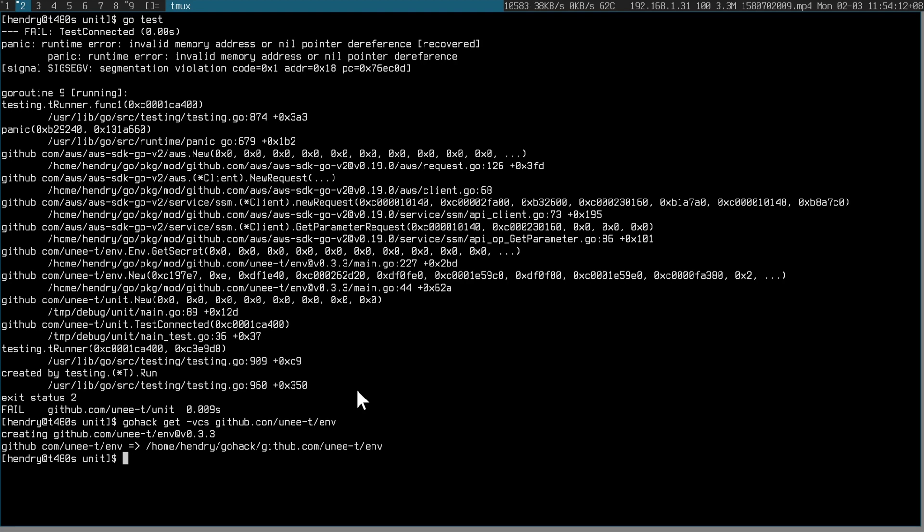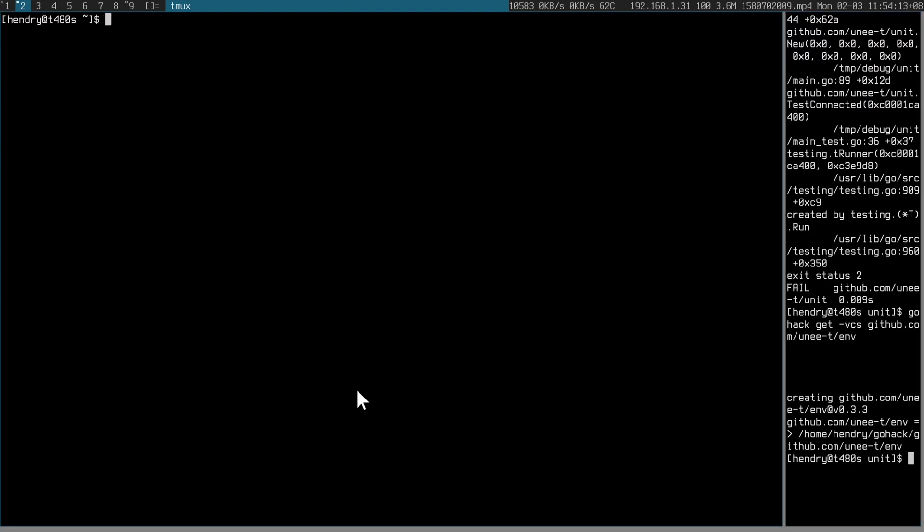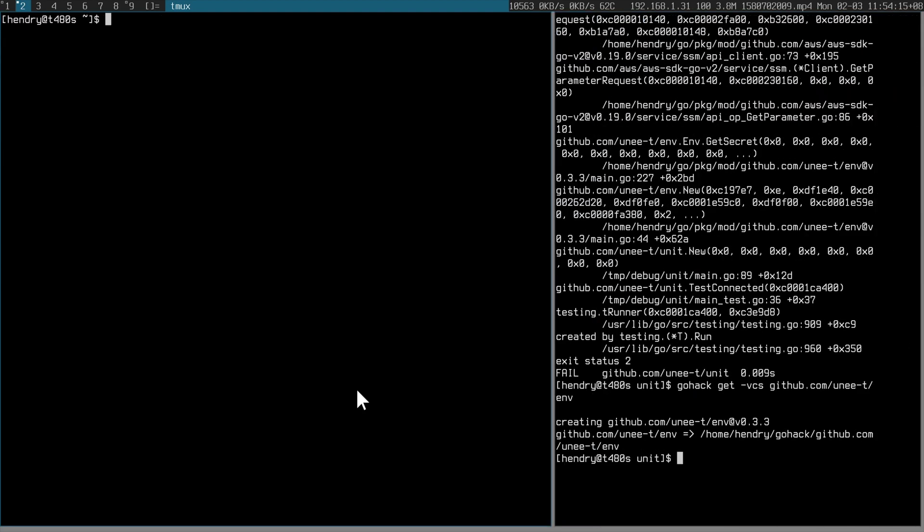So GoHack is what I used, and it appears to work. It clones it down into the GoHack directory. So I'm in GoHack.